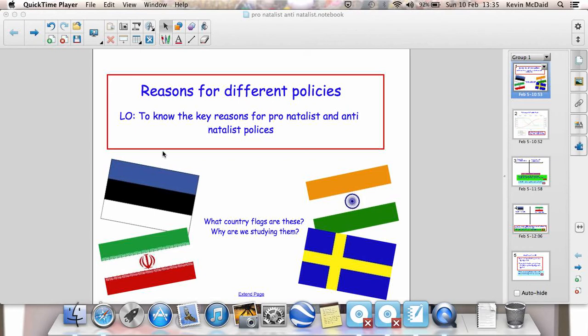A pronatalist policy is when a government tries to encourage people to have children. Examples of countries with pronatalist policies include Estonia and also Sweden.